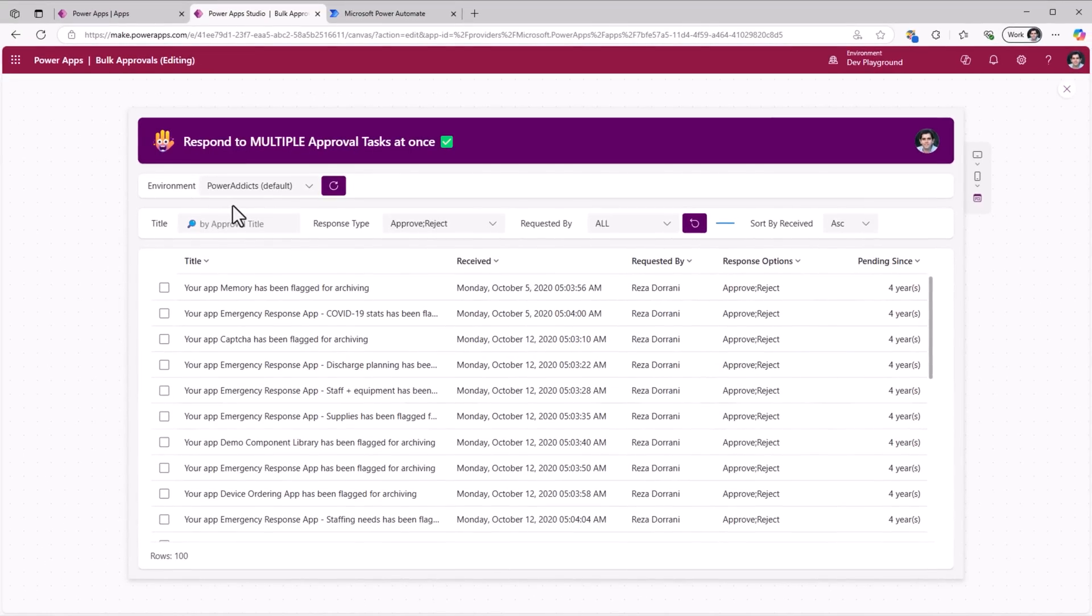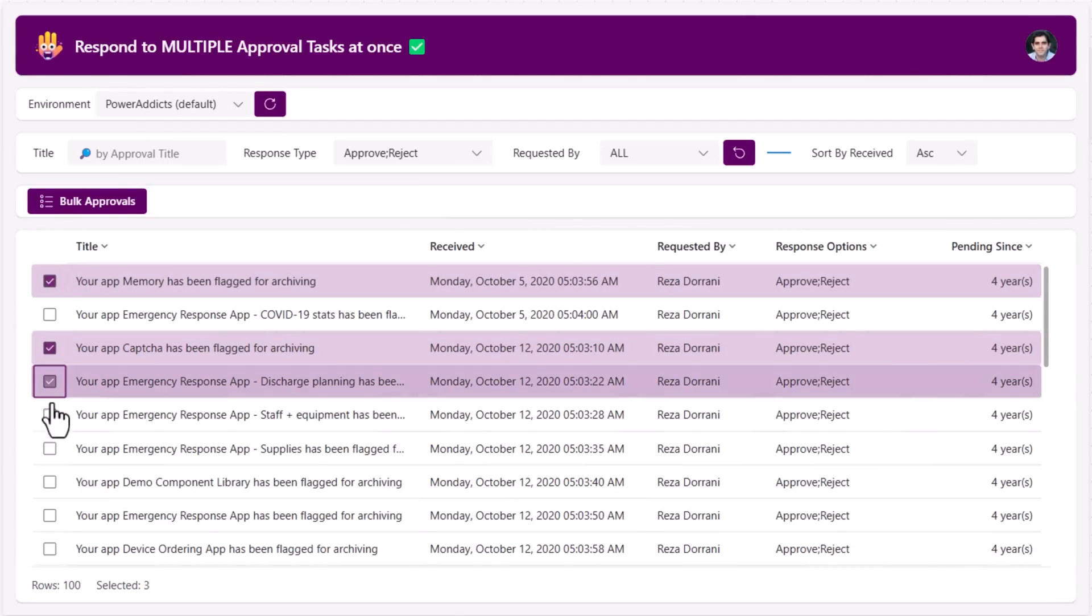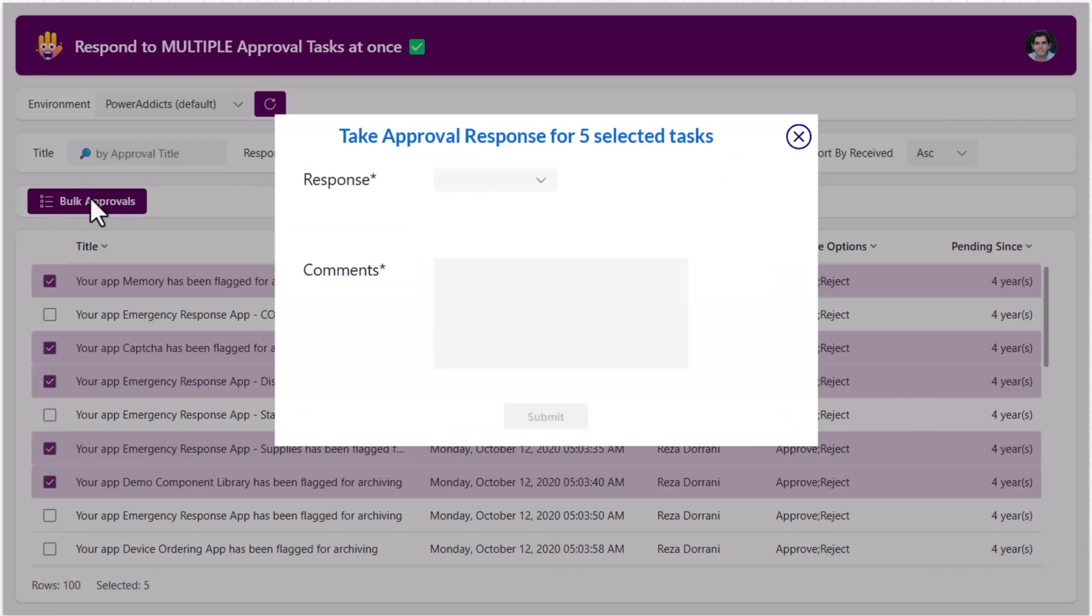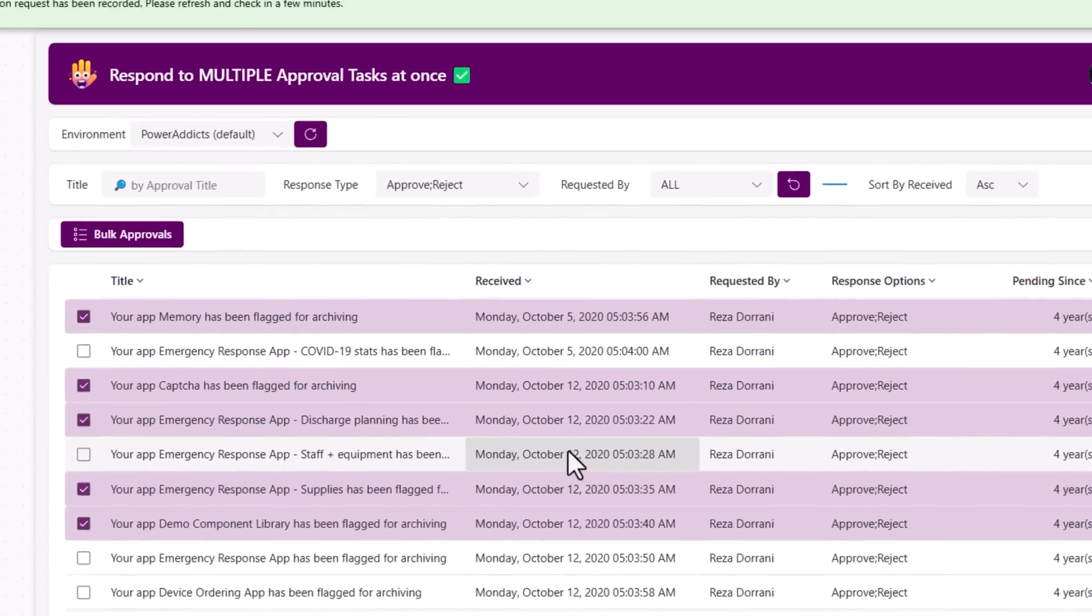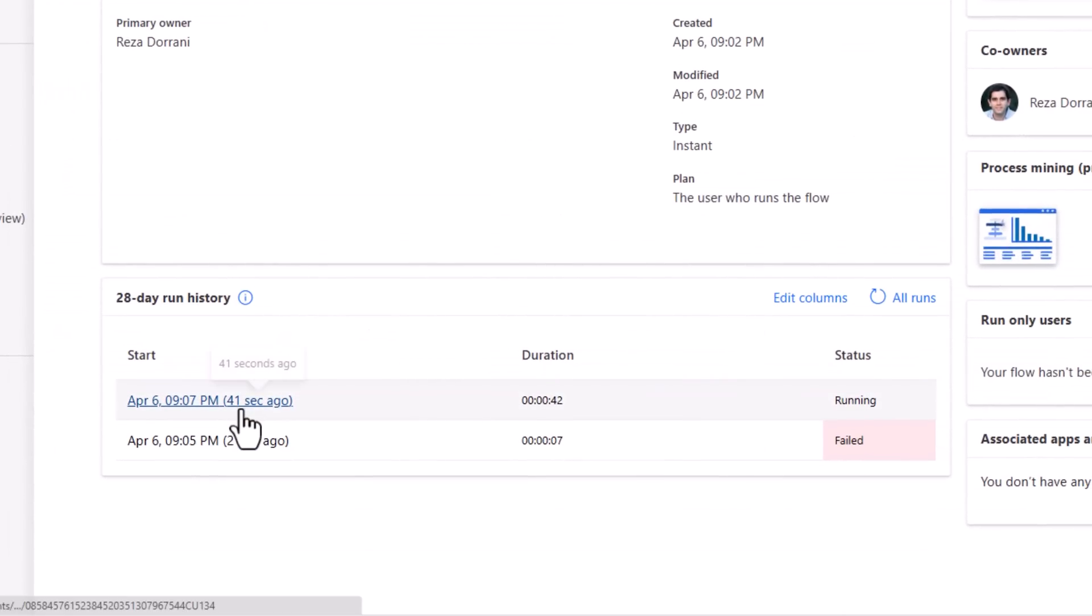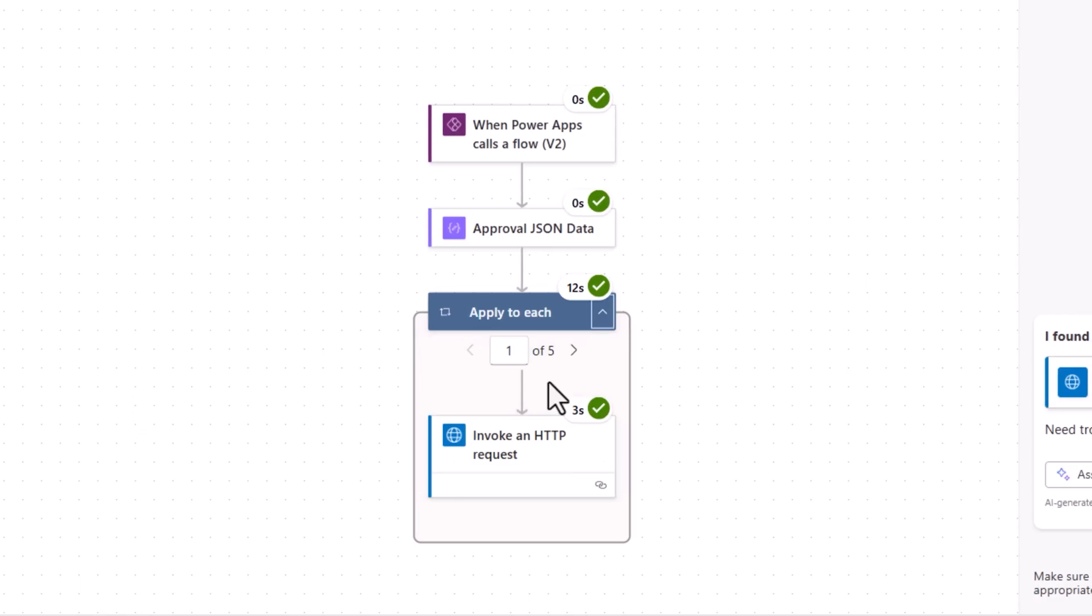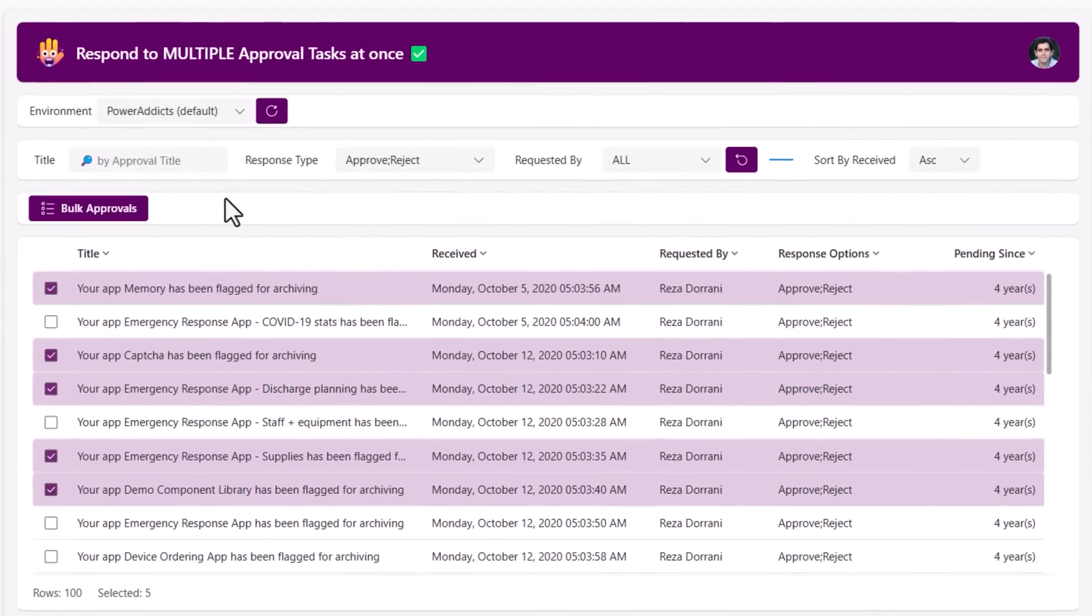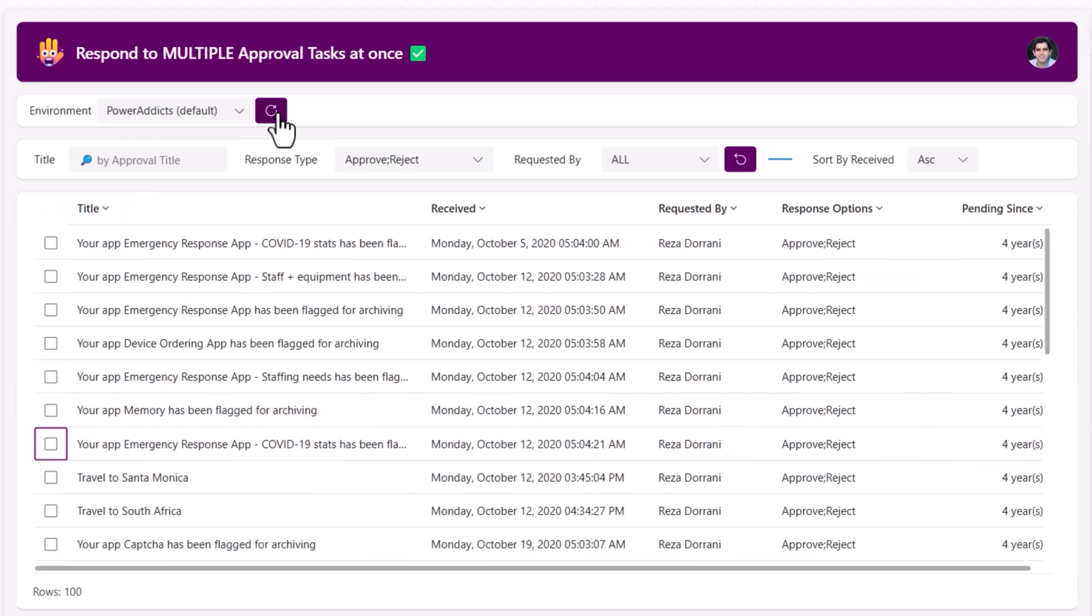I'm looking at the approvals that are assigned to me in the default environment. I'll pick multiple items, I'll go to bulk approvals. So I've selected five, I can respond to them in one go. The options for these are either approve or reject. I'll approve them, put in my comments, submit, it triggers the flow. Here is the flow that gets called, it's running, for each of those five items, it goes and completes those tasks. Back to the power app, if I refresh, all those five items will no longer exist because those tasks are completed. Bulk approval in action.